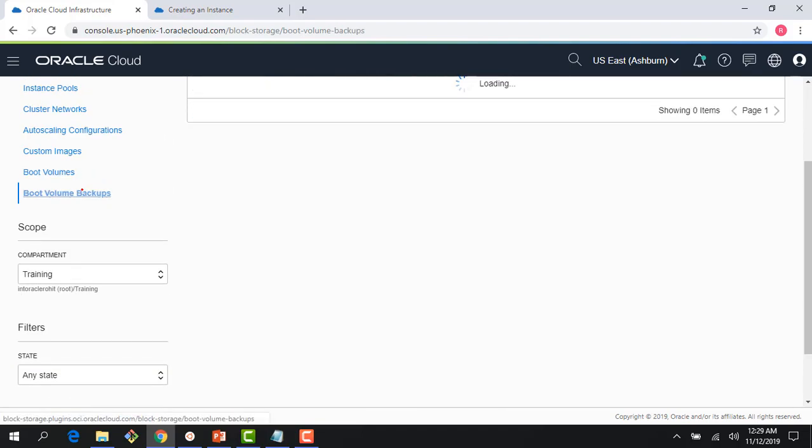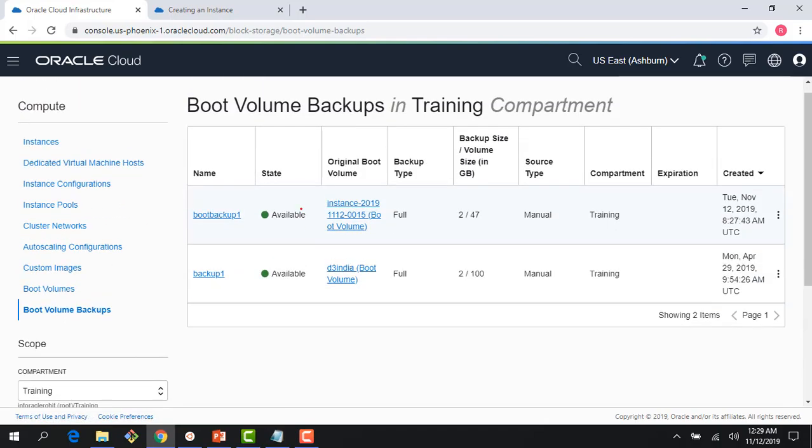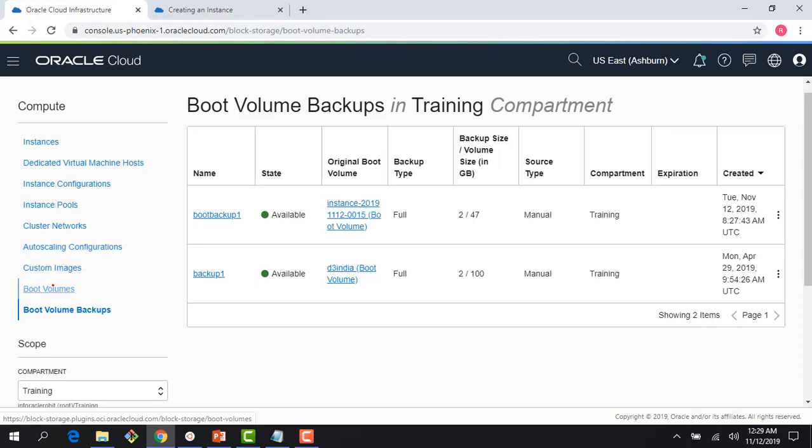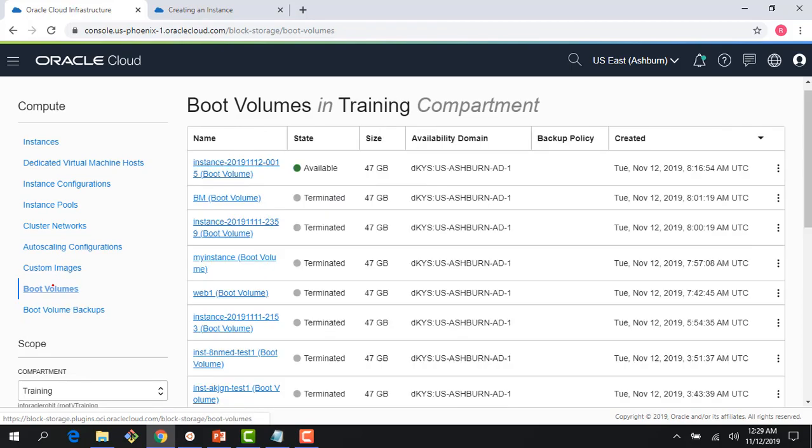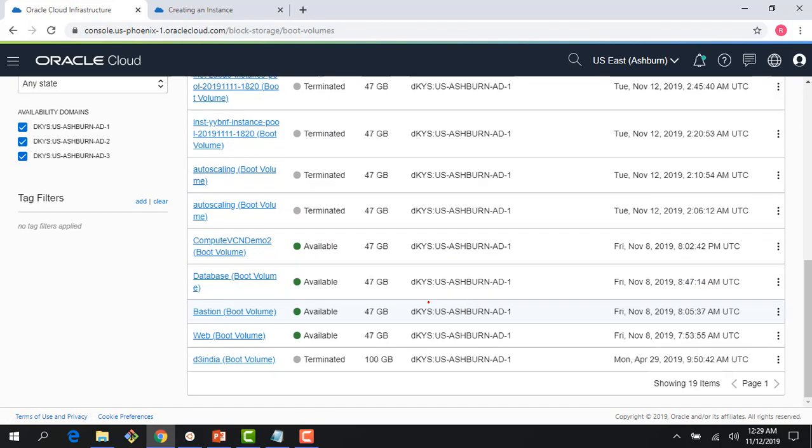If I click on the boot volume backups, you can see the backups. The one which I just took, you can see the backup here. Date of 12th November. I just took this backup.